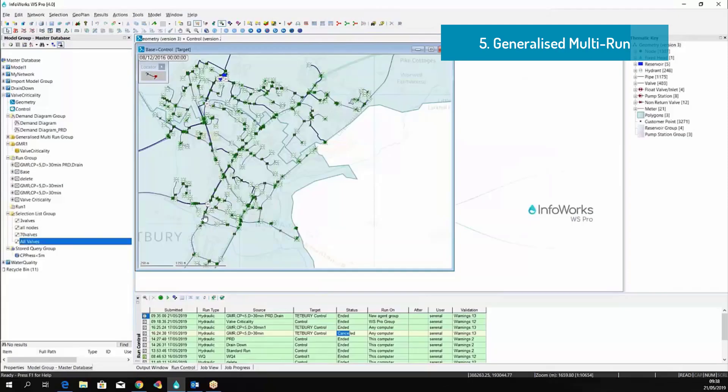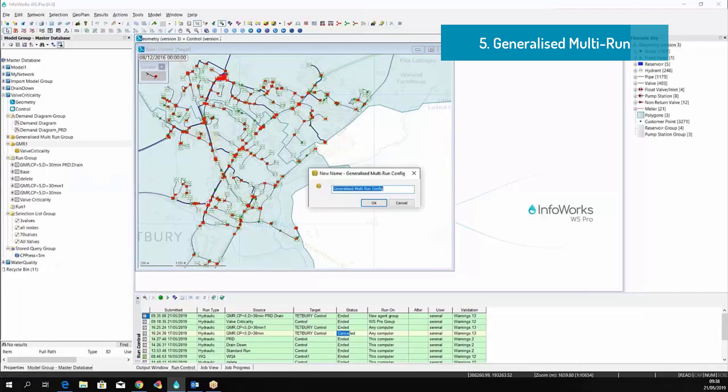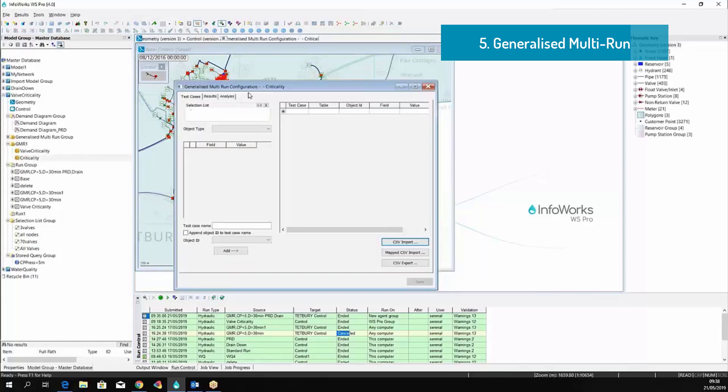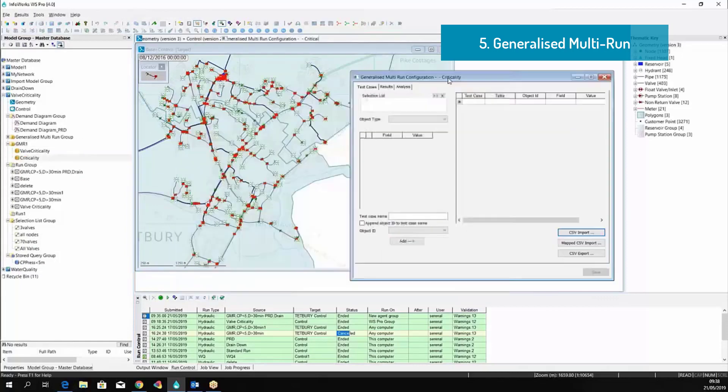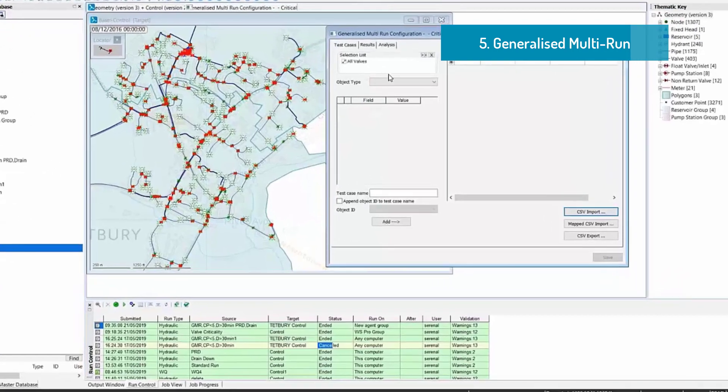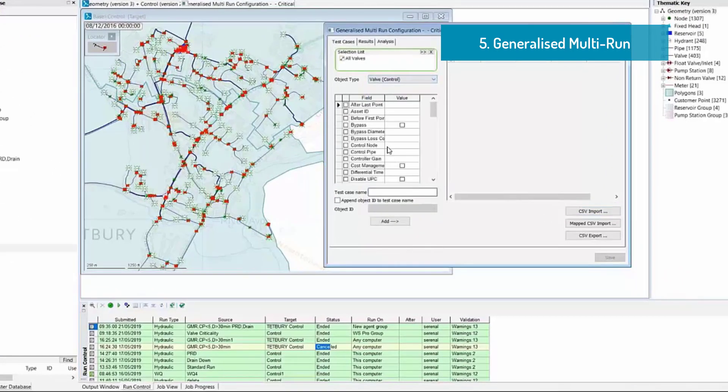Generalized multi-run moves InfoWorks WS Pro into the field of risk management. A generalized multi-run is a wizard that we can use to define a lot of different scenarios. In this example, we are going to assess the criticality of the valves.